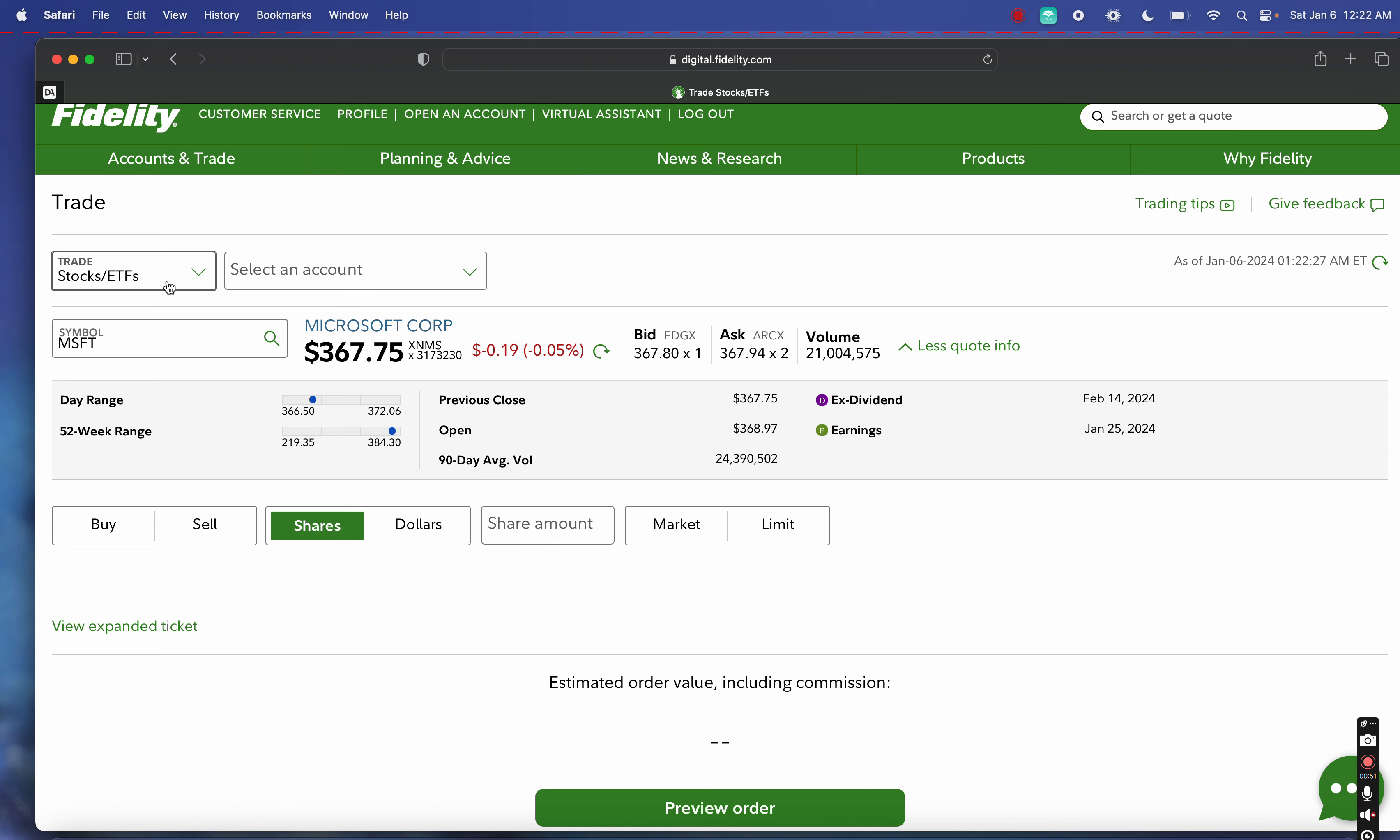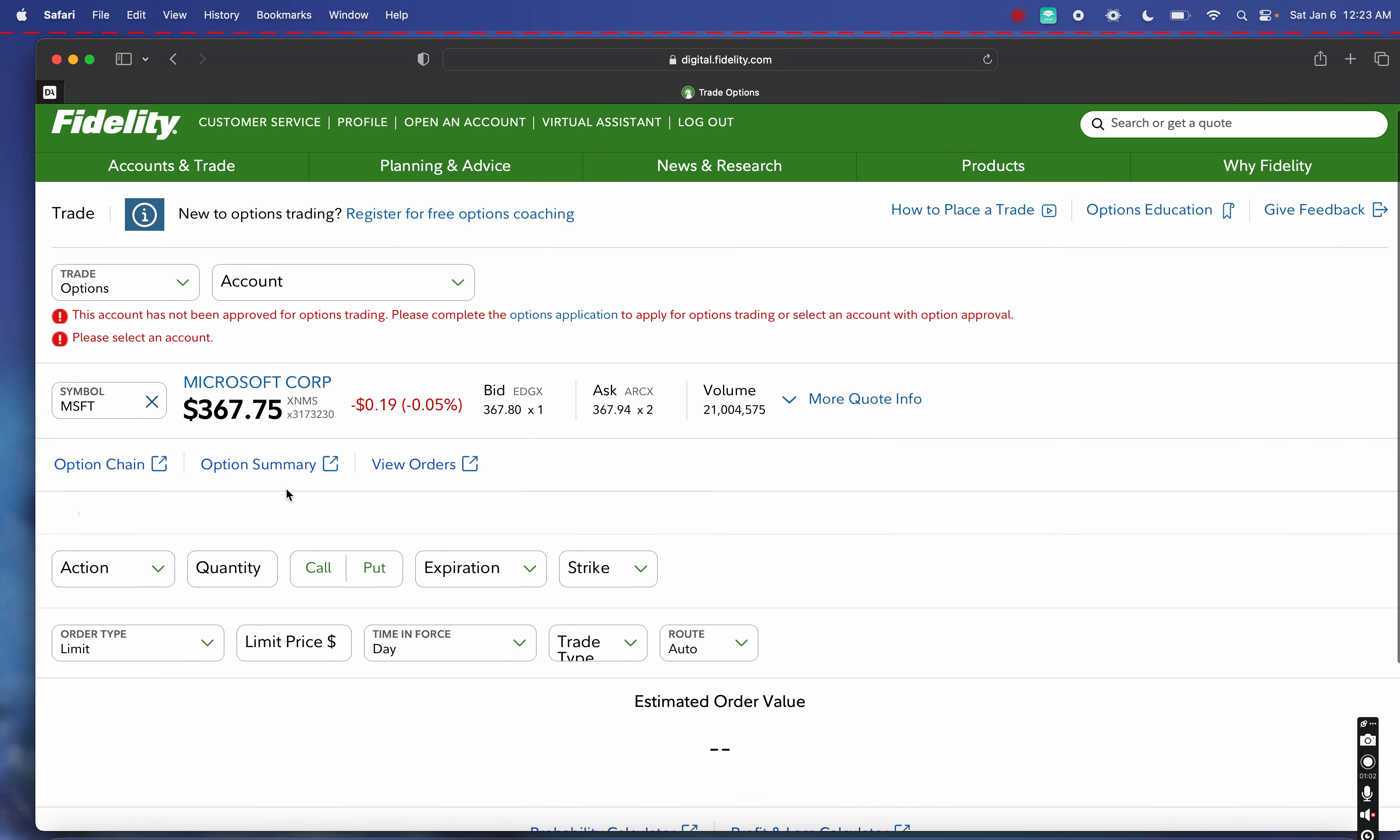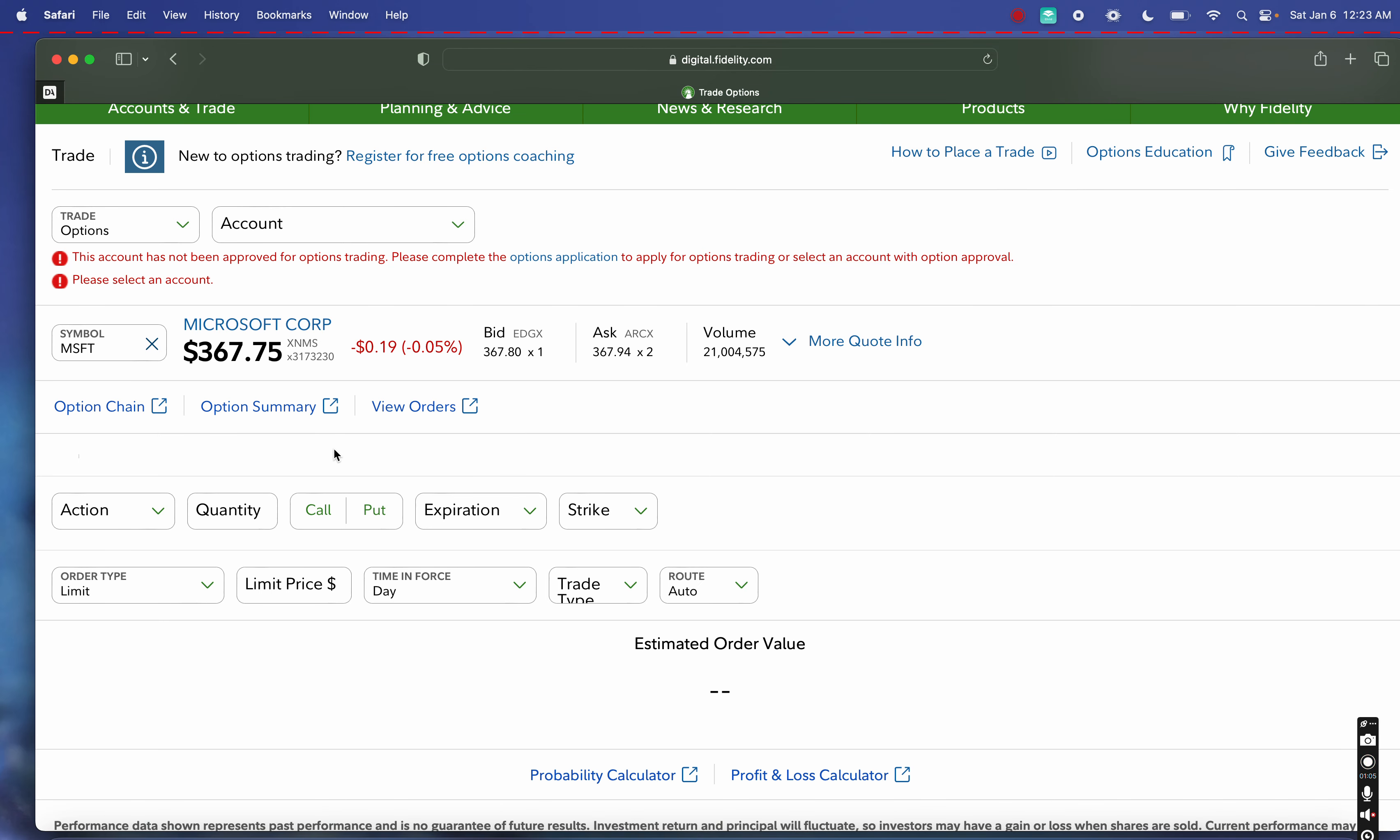The other option would be to sell what's called a cash-secured put, which is a type of option. We're going over to options right now for Microsoft, and I want to look at some of these strike prices and see if there's anything that might fit within my investment goals and what I'm trying to achieve.